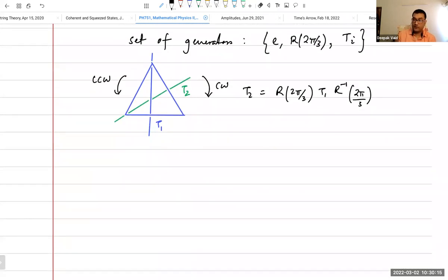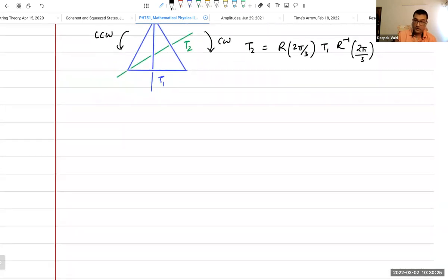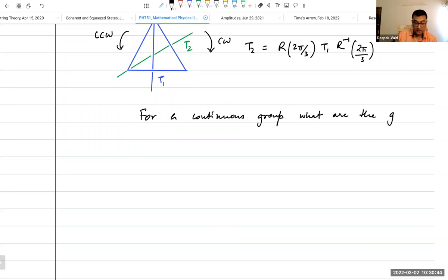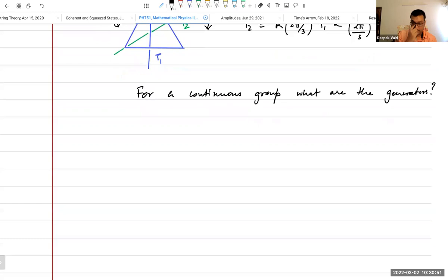The issue is that for any finite, discrete group, you will always have some finite set of generators. But the problem is that for a continuous group, what are the generators? How should you generate all the elements of the group? For instance, consider the group of translations in the plane.